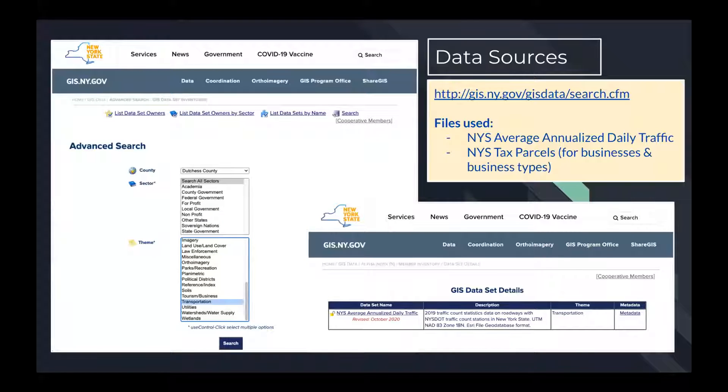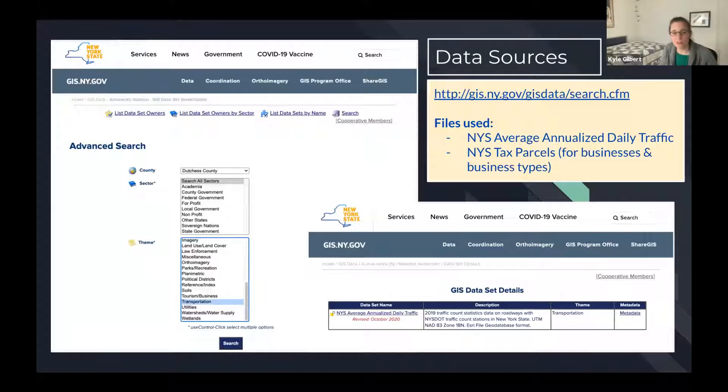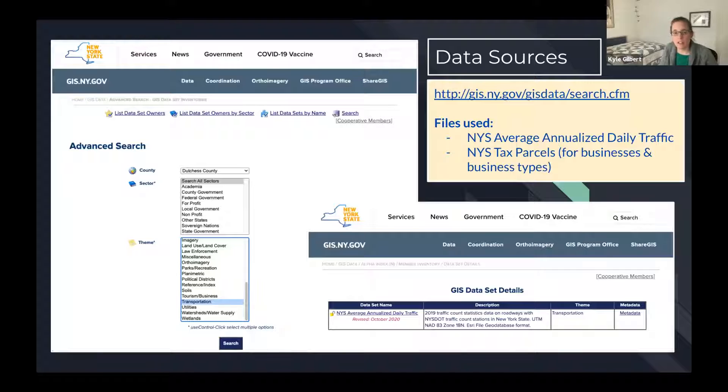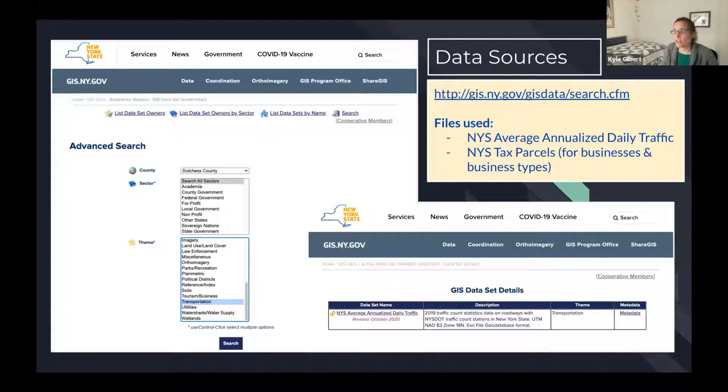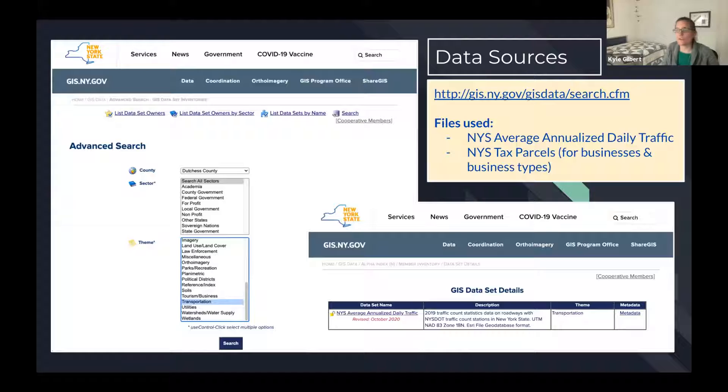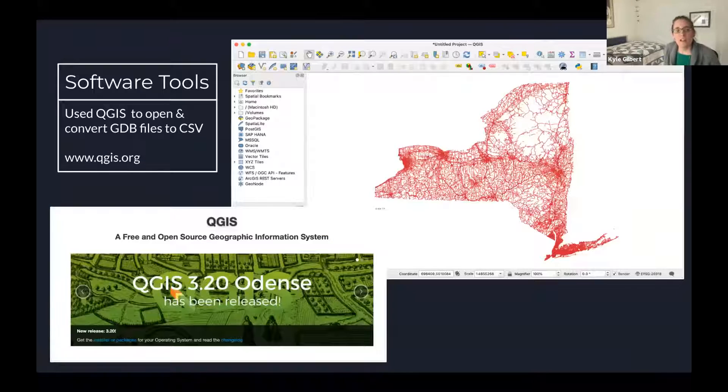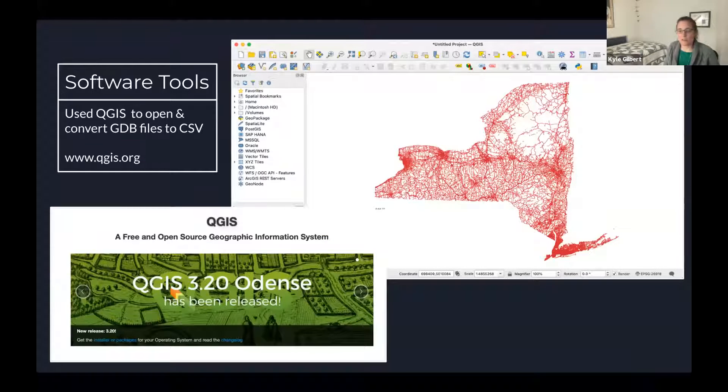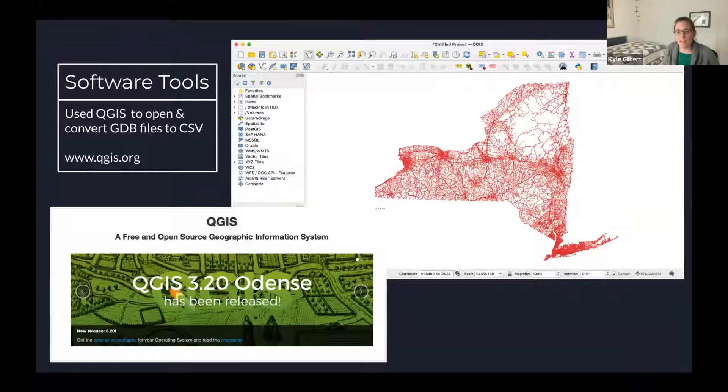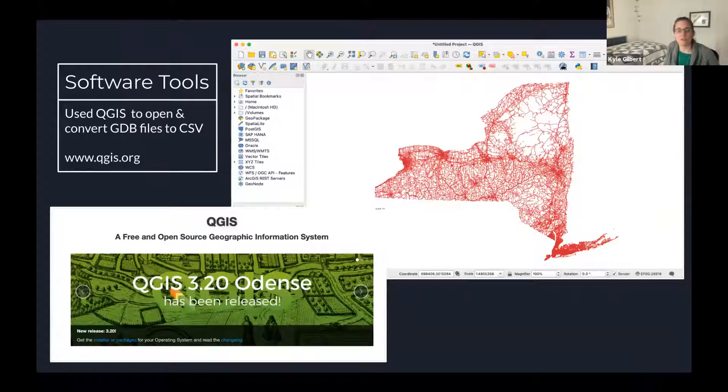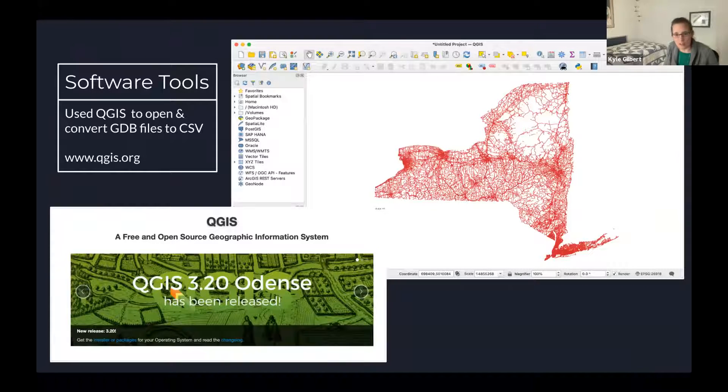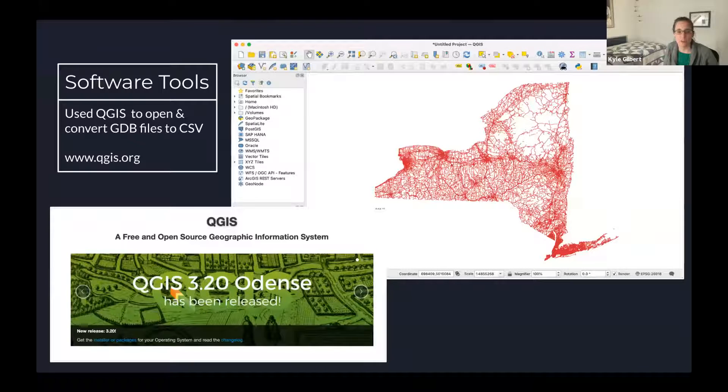Our data source was the New York State GIS website, and we were able to narrow our search down by county and by transportation theme. We used two files: the New York State average annualized daily traffic and the New York State tax parcels, which we used for the businesses and business types. One of the challenges we faced was opening those files which were in GDB format and converting them to a usable format. We eventually found this open source program called QGIS and we were able to view the files as you can see there and export them in CSV format.